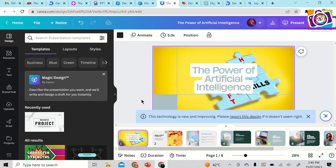Those are the five best AI websites you can use to create PowerPoint presentations. Please try them out and let me know how it goes in the comments. If you have any questions, let me know. Thanks for watching — have a good day, bye!